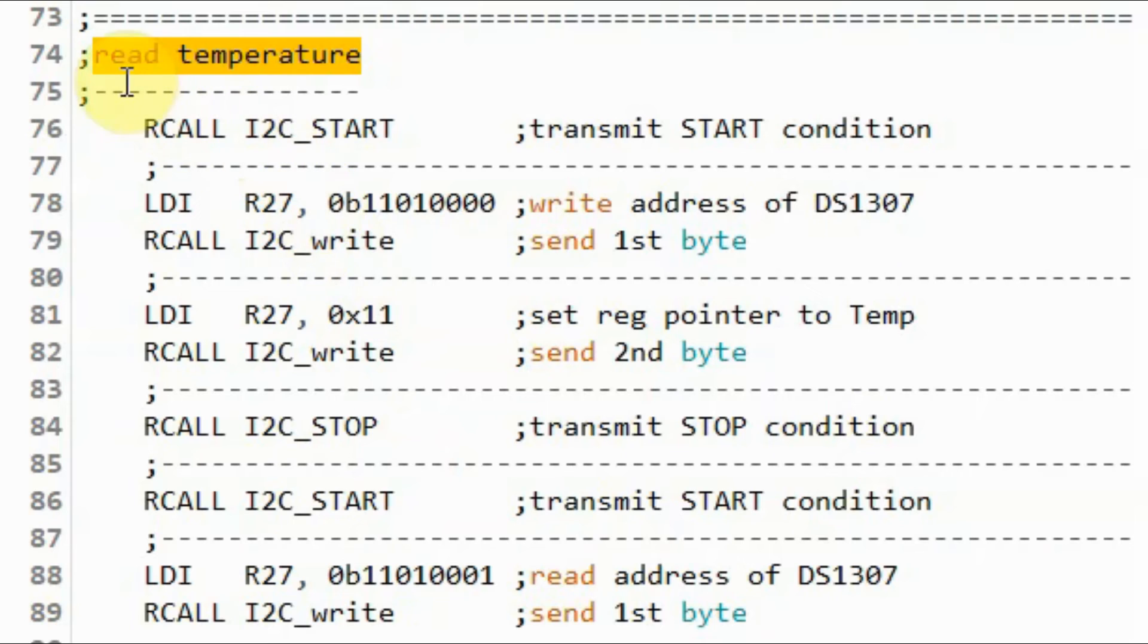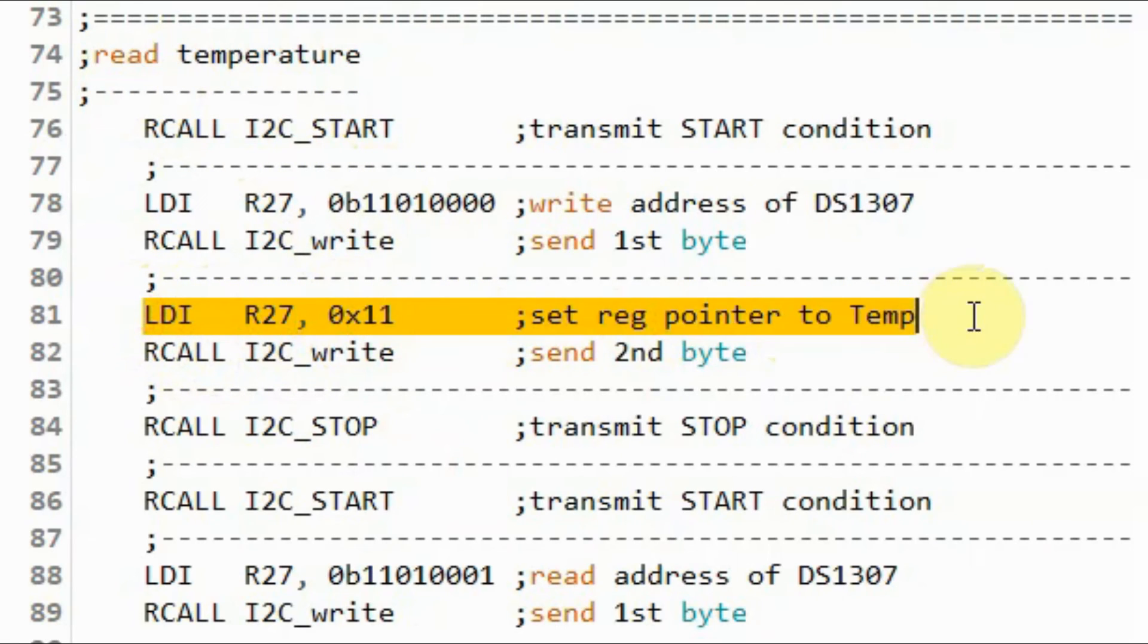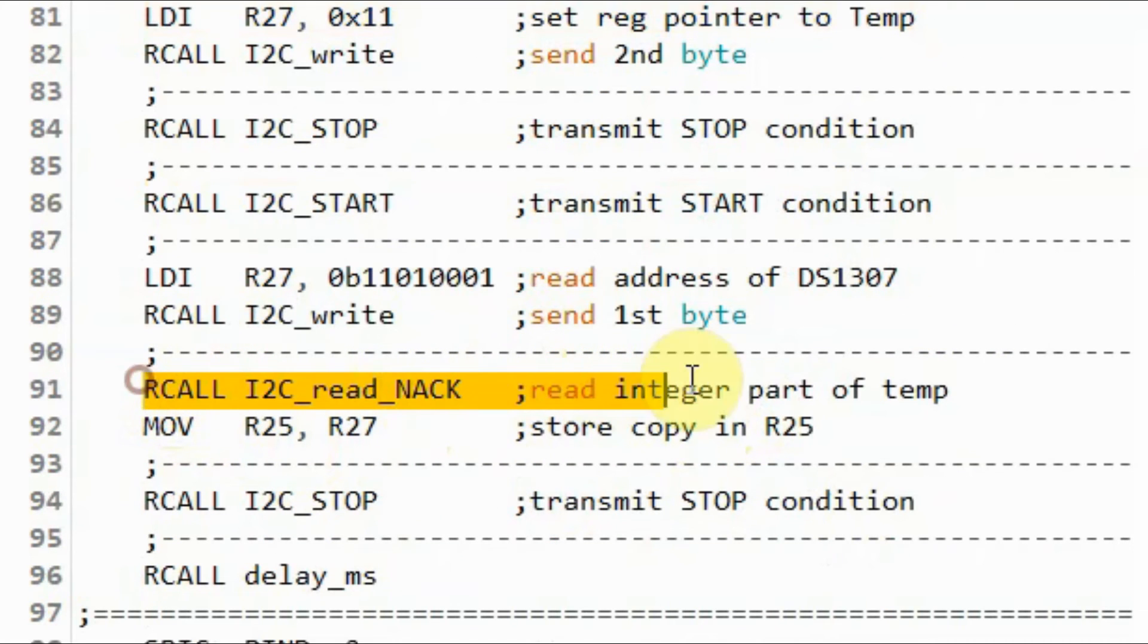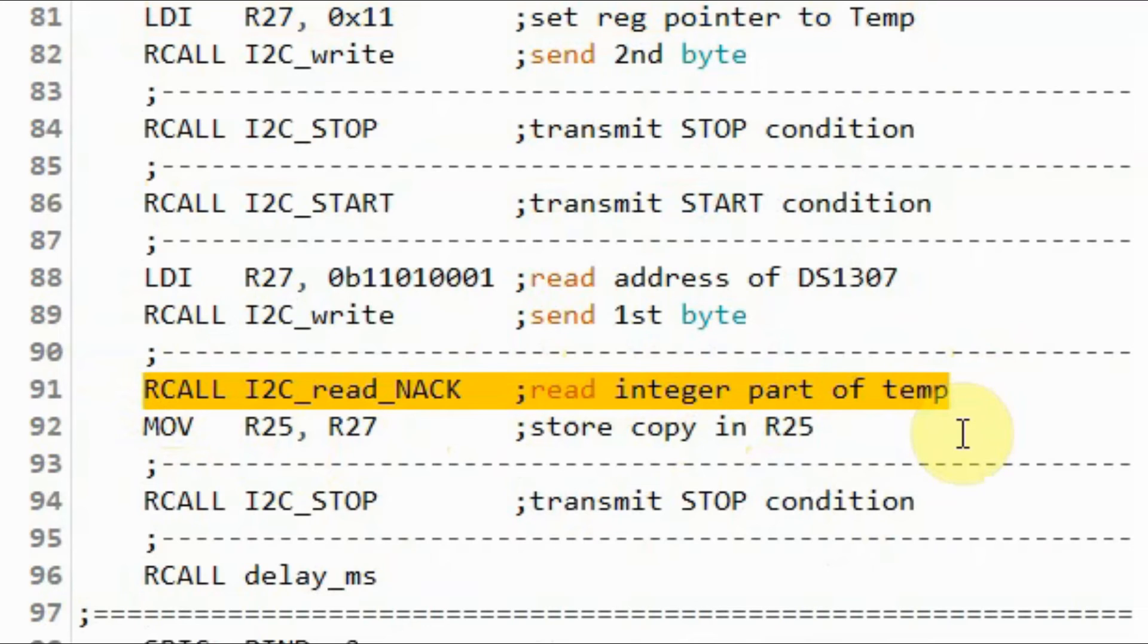Next we read the temperature, by pointing to location 11 in the RAM of the DS3231. And here we are only reading the integer part of the temperature, and ignoring the fractional parts, so as not to over complicate the assembly program.